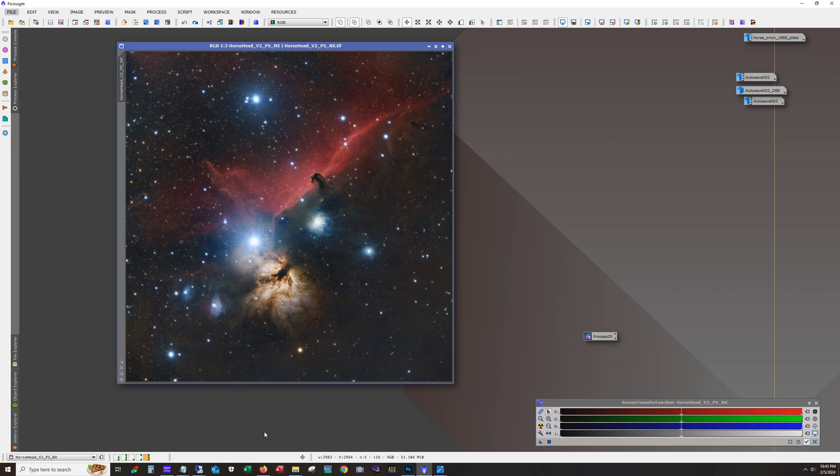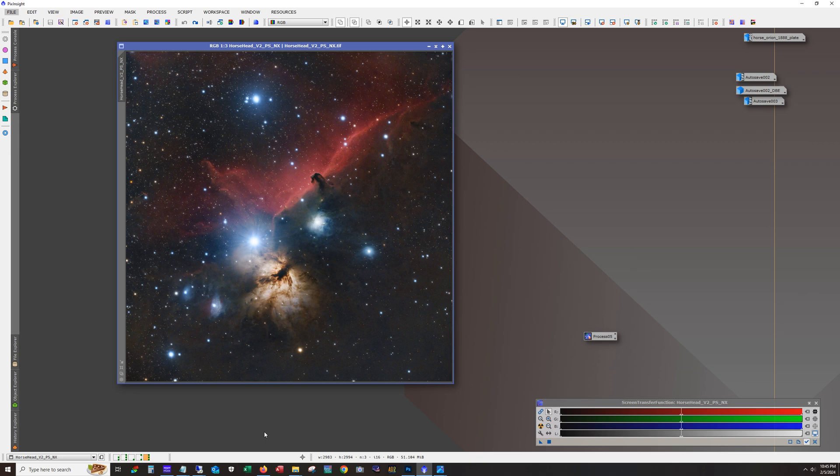This year I decided to go with narrowband and I used my 115 millimeter refractor the AT-115 EDT. Now I had been resisting imaging this target with that telescope because the camera that I have with that telescope and that whole imaging system is pretty sensitive to bright stars and halos. And this is despite running Astrodon narrowband filters.